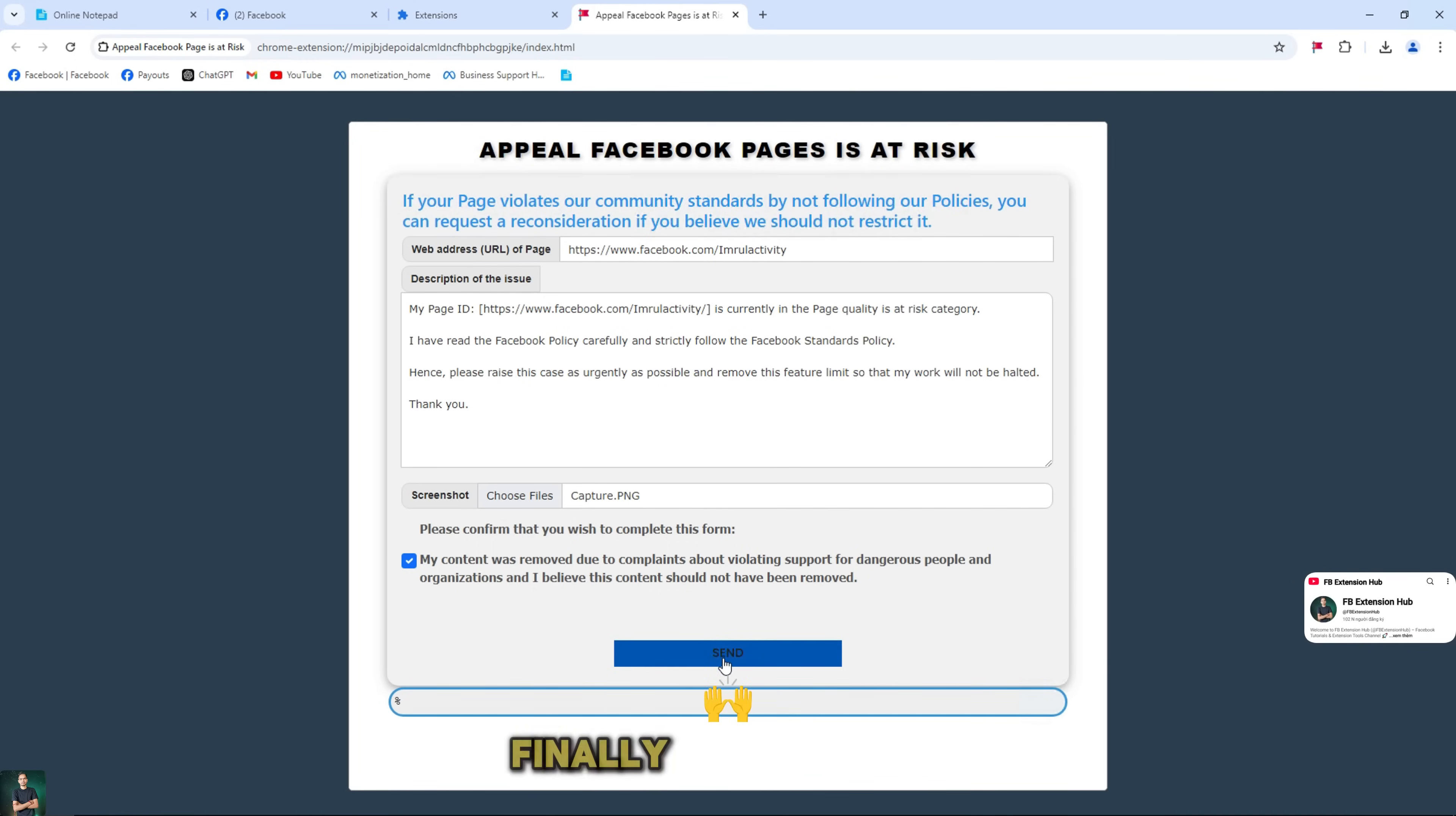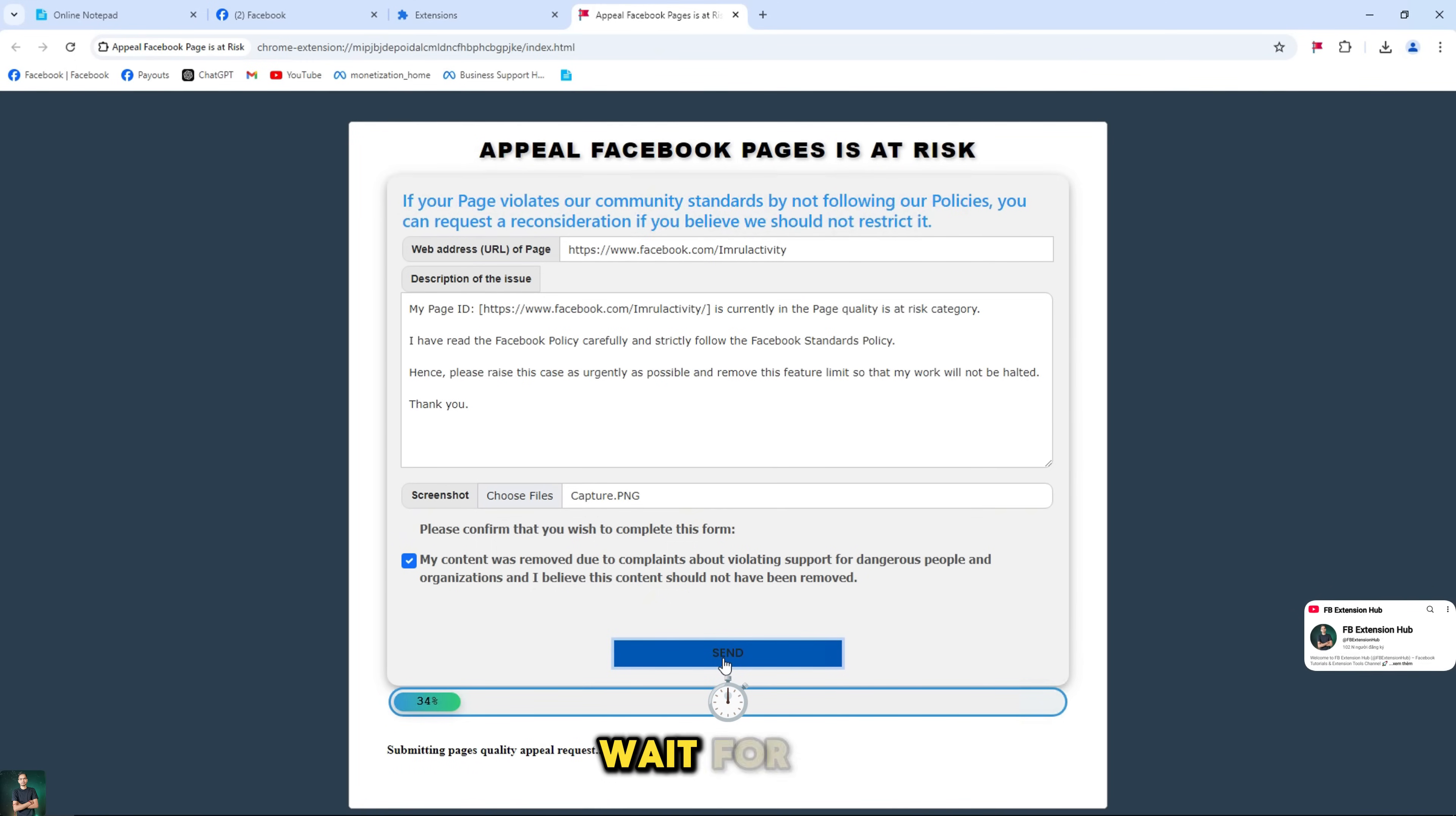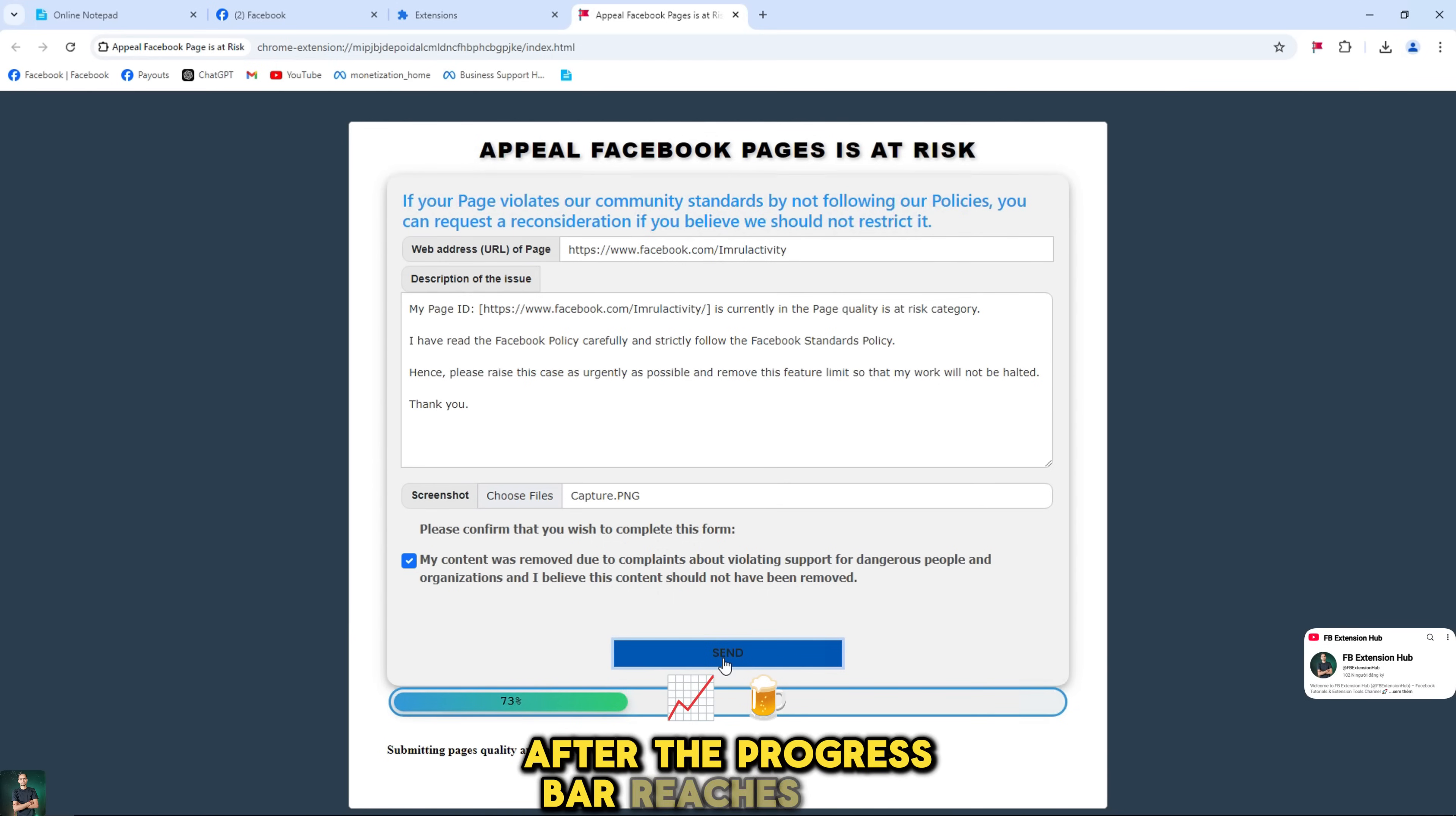Finally, click submit to start and wait for the result after the progress bar reaches 100%.